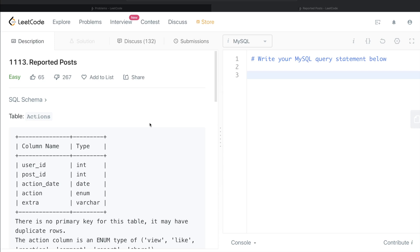Hey guys, welcome back to the channel. This channel, Everyday Data Science, is all about trying to learn the various concepts involved in data science by practicing a lot of questions. In this video I am going to solve this question on LeetCode called Reported Posts and try to walk you through how we can develop queries in such problems.